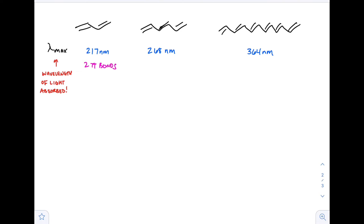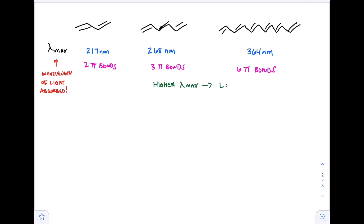When we look at those compounds, we see two pi bonds, three pi bonds, and then six pi bonds, and we also see the general increase in the wavelength. This is the trend associated with the decrease in energy. Remember, the higher the lambda max, the lower the energy — because the longer wavelength means lower frequency, and lower frequency is lower energy.